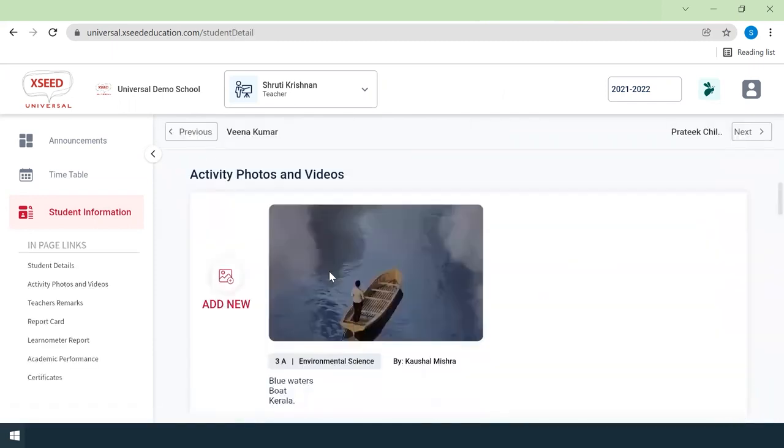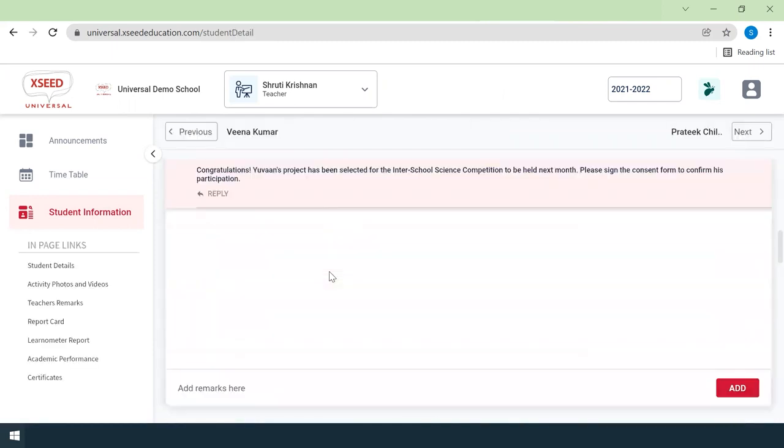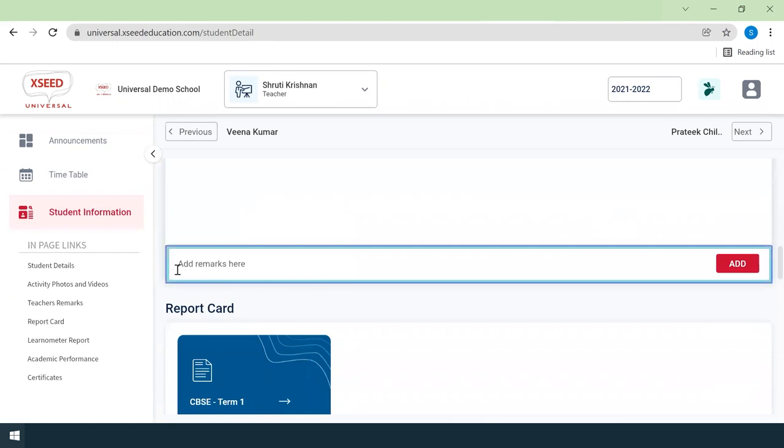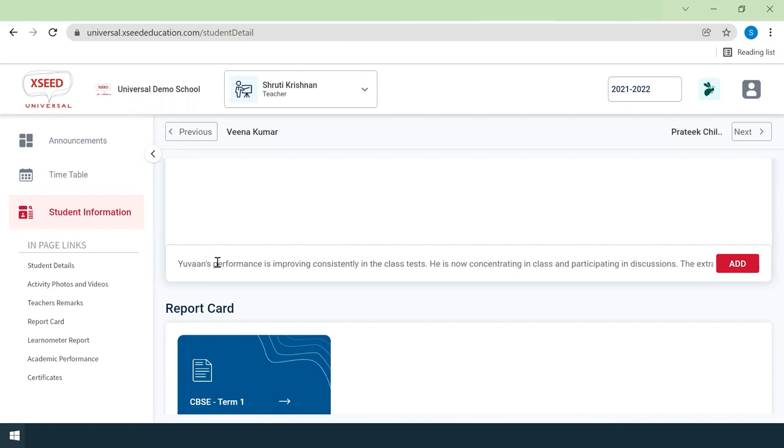Scroll down to the teacher's remarks section to the field in which remarks can be written. Type or copy and paste the remarks you would like to send for the student.